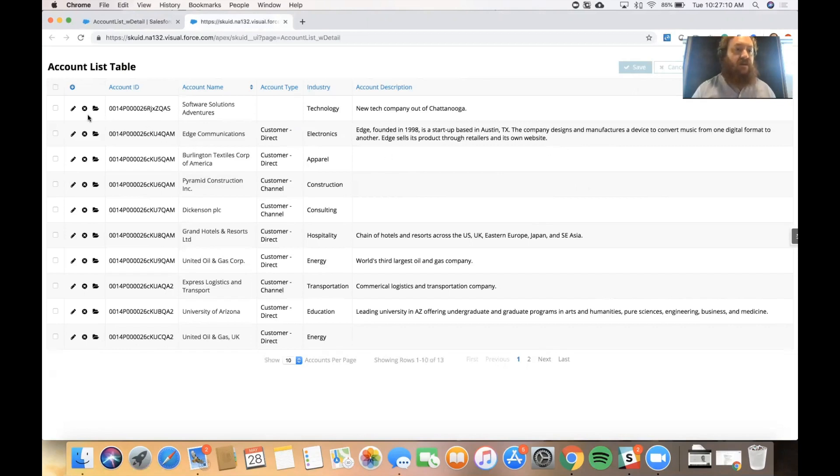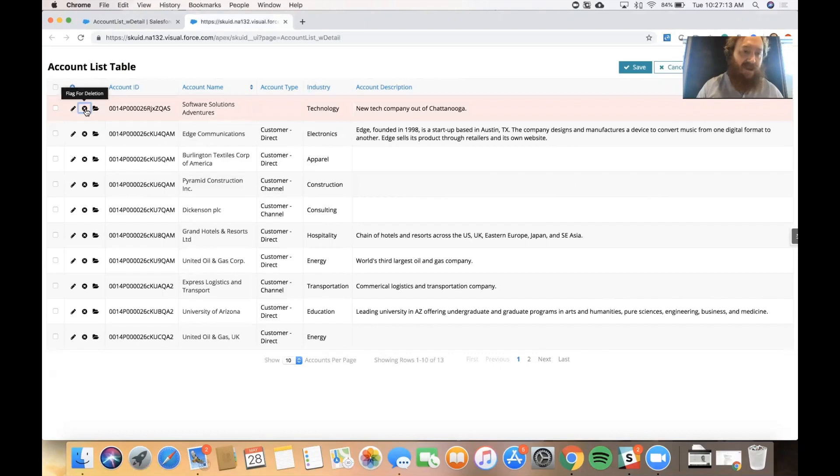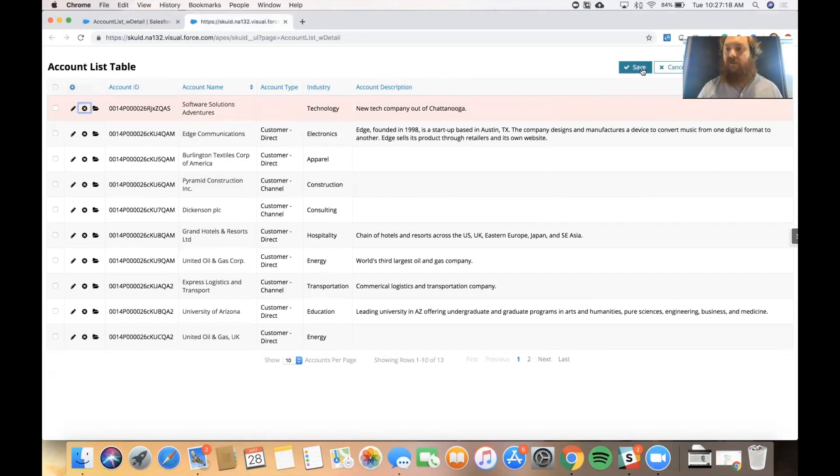And then finally, if I need to delete a record, I can click on this X icon over here on the left. And that will flag the record for deletion. And when I save it, it'll delete the record from our database.